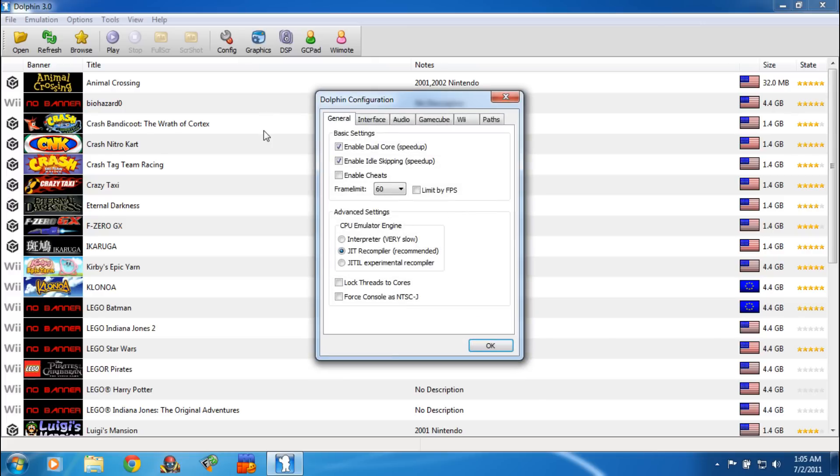First off, you need to have kind of a beefy computer. I'm using a Core i7 and then a NVIDIA 540M with 2 gigs of RAM on it.